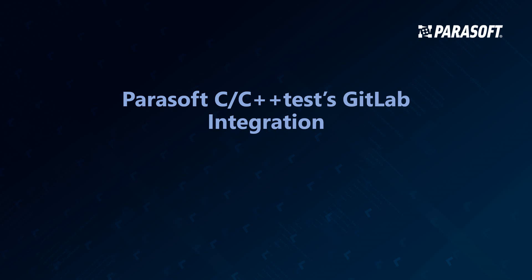Hello. In this video, I will demonstrate how Parasoft C++ test integrates into GitLab's CI-CD pipelines.